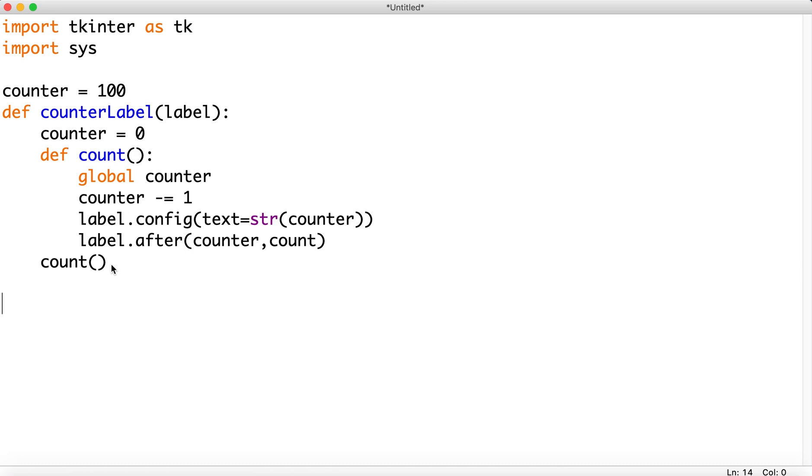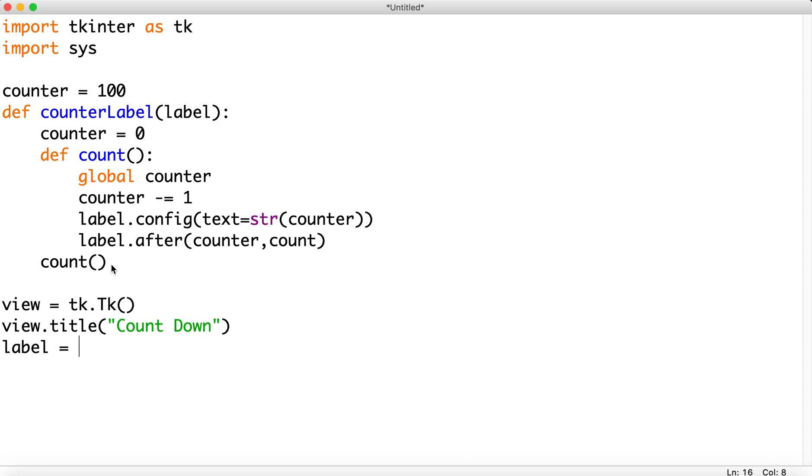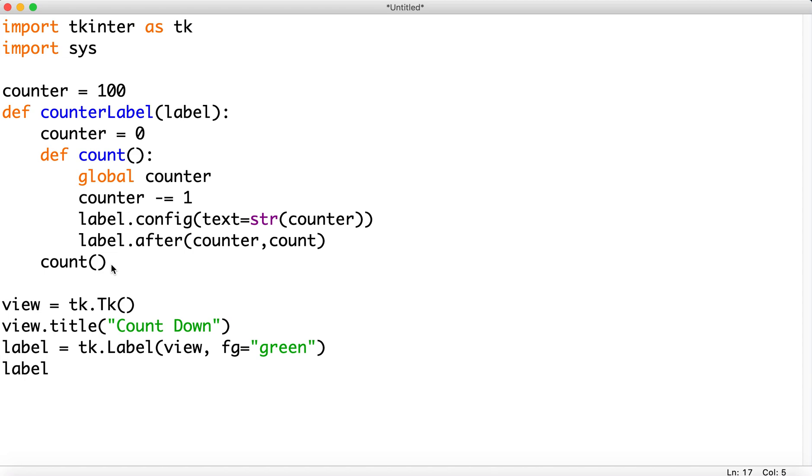All right. Next. So let's do this. So let's create a view. So view equals TK, capital T, small k, round brackets. Let's set the title to our view. To counting, countdown, that'd be good. That's good. Then our label. This is the label that we're going to be sending to that function up above. It's a widget. Set it to the view. I'm going to give it a color. Done. Pack it into our view.